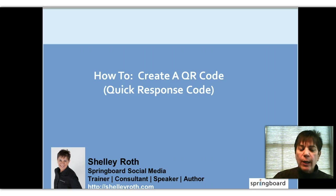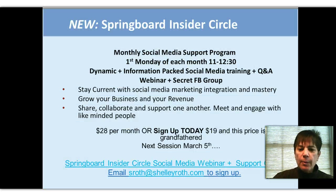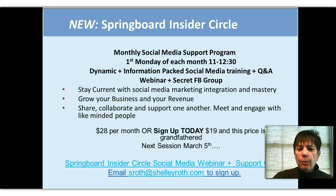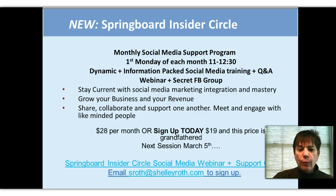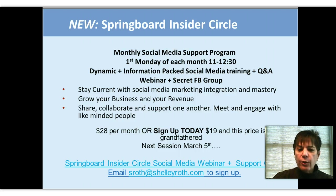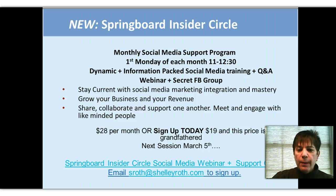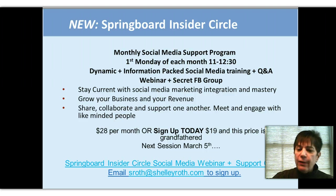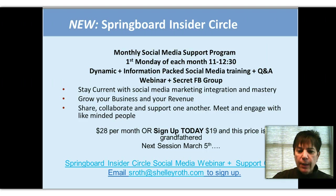A couple things I want to review: our Springboard Insider Circle. If you're not on there, we're getting rave reviews. We're doing a live webinar once a month, the first Monday. It's also recorded so you don't have to be there, you can view it on your schedule. But it's really great. We just did Google Plus, we also did Facebook and LinkedIn, and it's $19 a month.